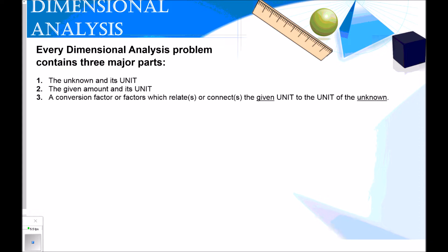Every dimensional analysis problem has three parts. The first is the unknown and its unit. The second is the given amount and its unit. The third part is the conversion factor or factors which relate or connect the given to the unknown.